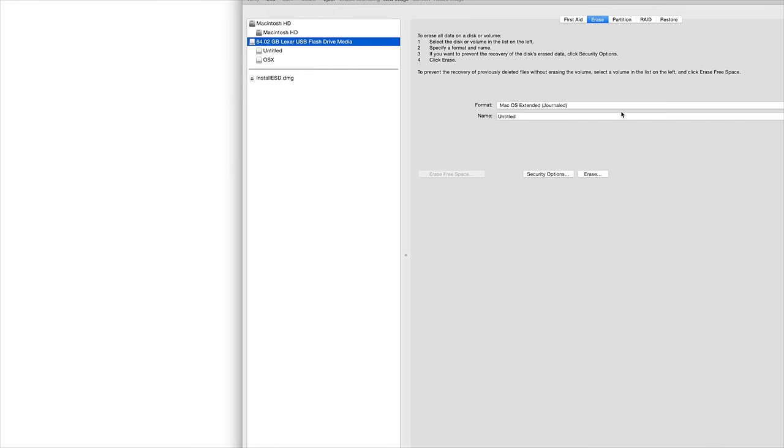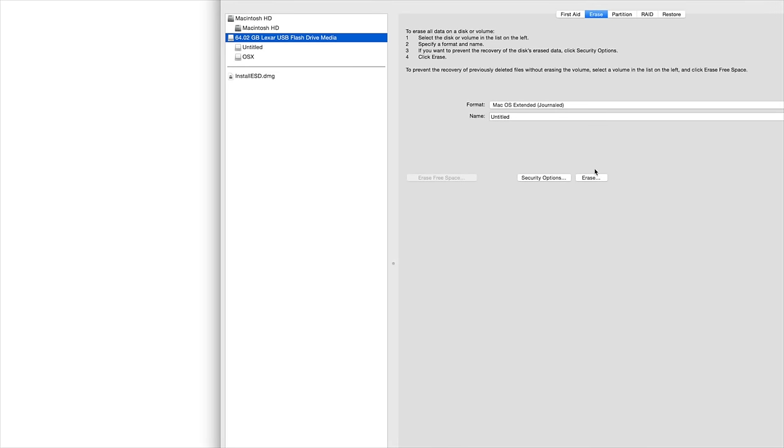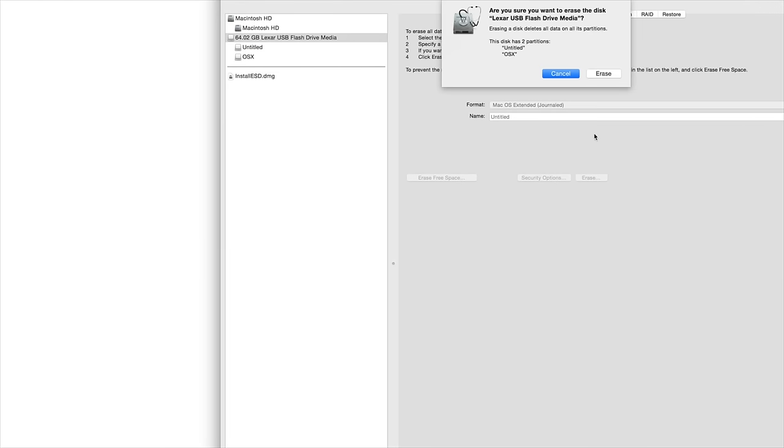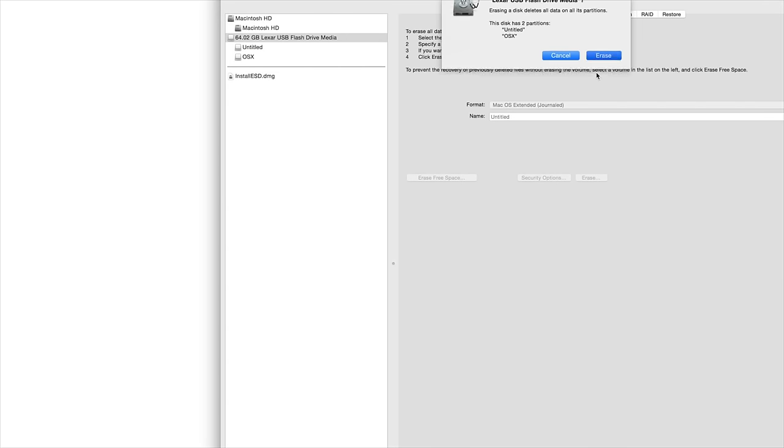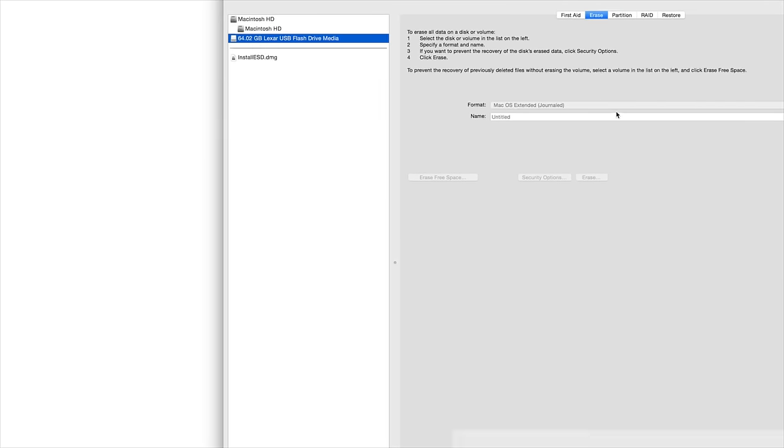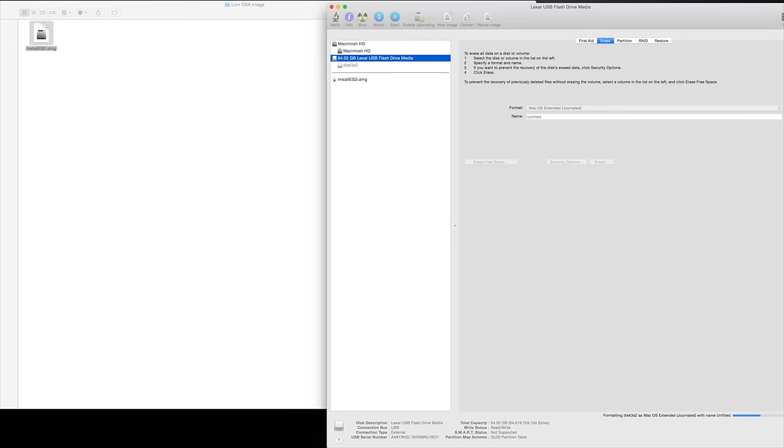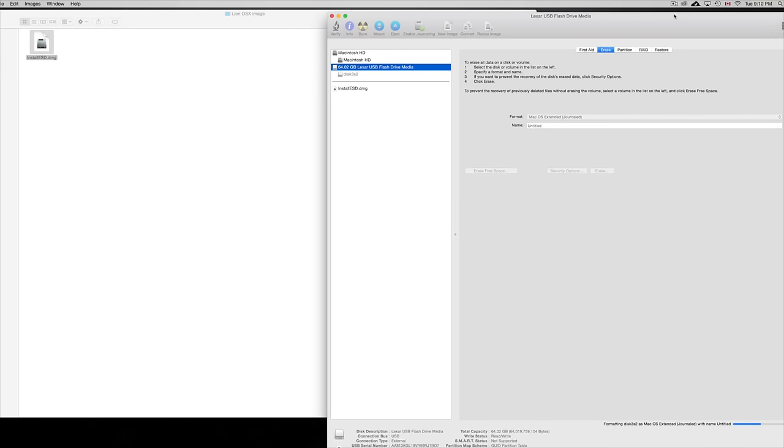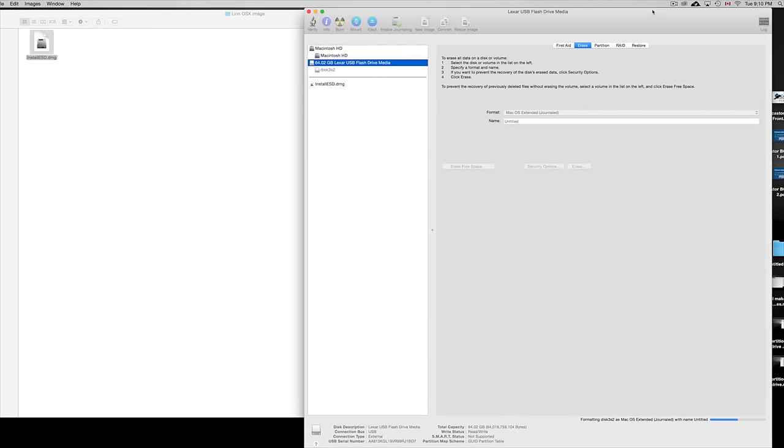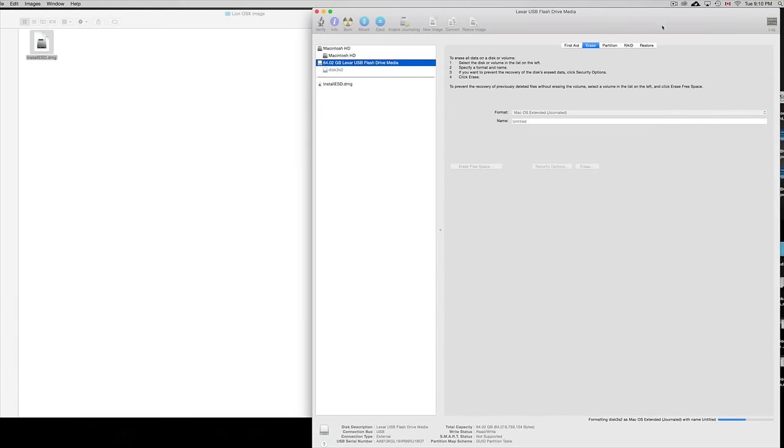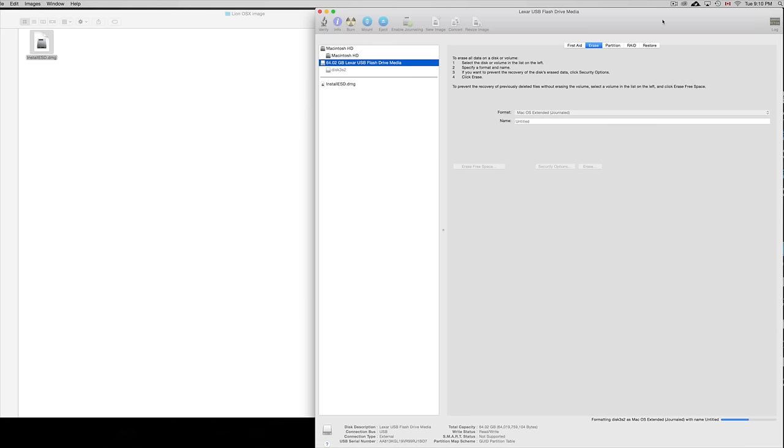I'm going to zoom in a little bit more on it. Just click Erase. It shouldn't take that long to erase. Once you erase something and you're formatting it, remember you're erasing everything from it, so make sure there's nothing important in your USB flash drive.